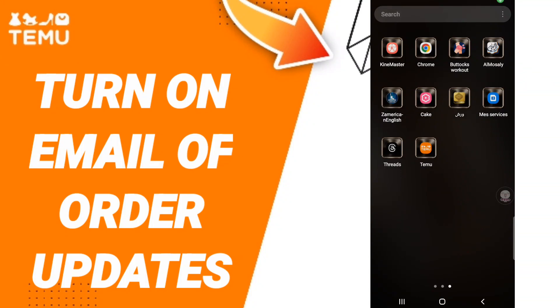Hi everyone, today we will talk about how to turn on email of order updates on the application of Temu.